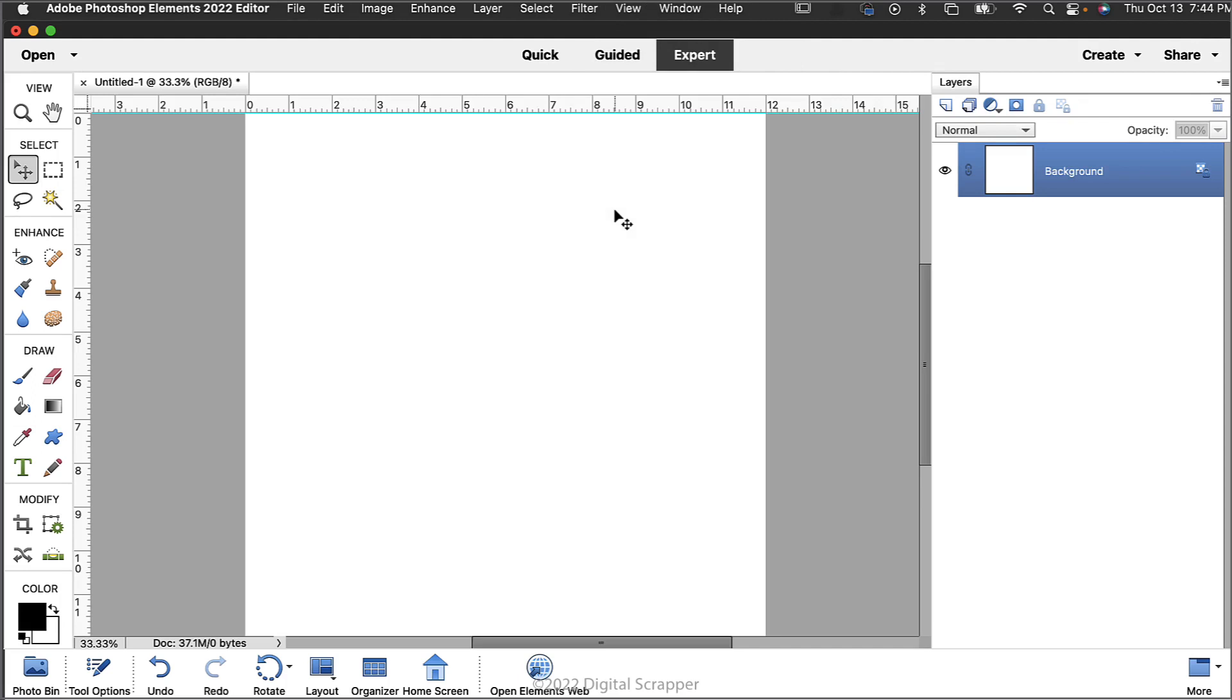Next we need to add a paper, but before we do that let's talk about why some papers might not work as well as others. When choosing a paper for this technique you'll want to avoid paper with striped patterns that are parallel to the stripes like this one from Angie Briggs, because you won't really notice the design.